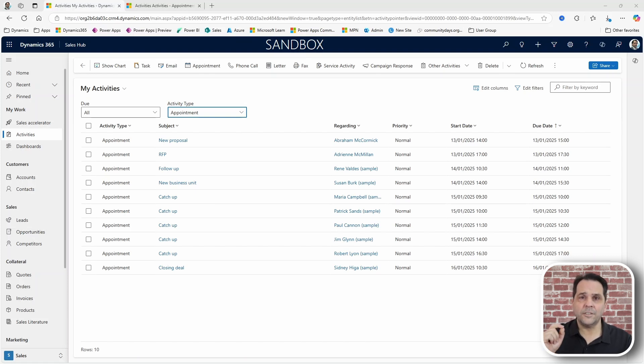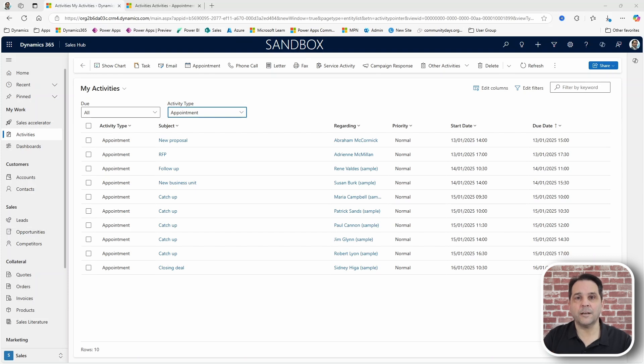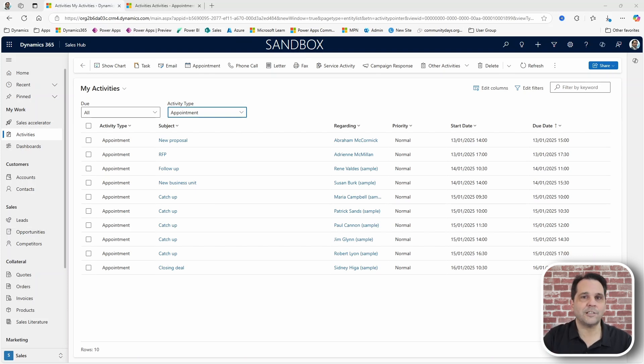There is also an umbrella table, the activity table, that sort of stitches it all together.